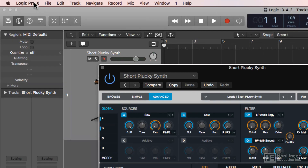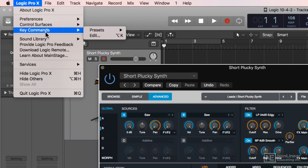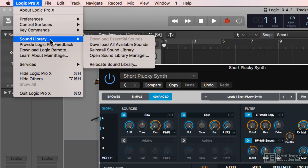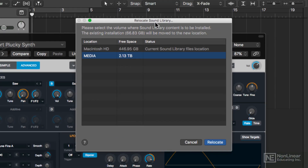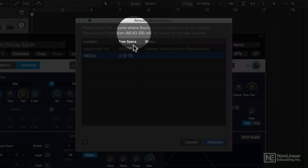What you do is go up to Logic Pro X, go down to Sound Library, and you'll see this new option that says Relocate Sound Library. Click on that, and a window pops up that quickly calculates the size of the sound library.